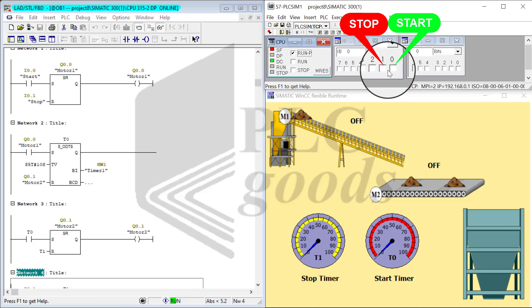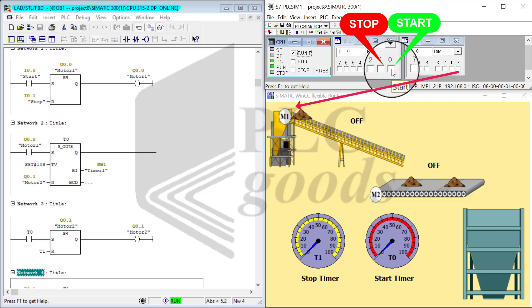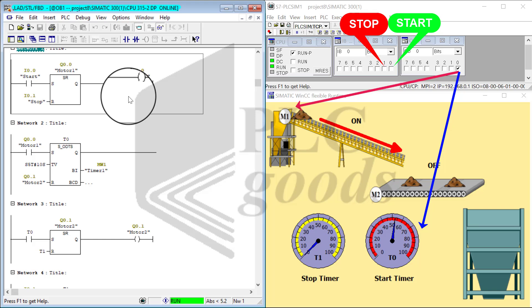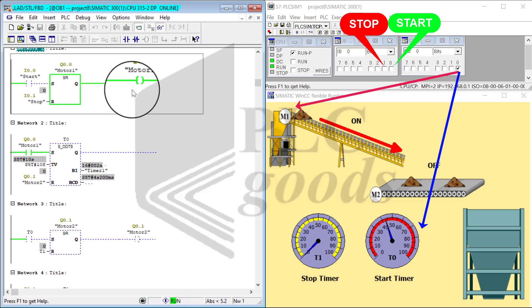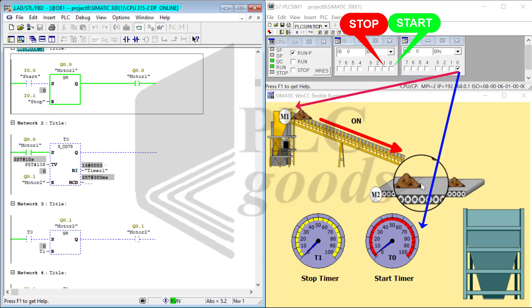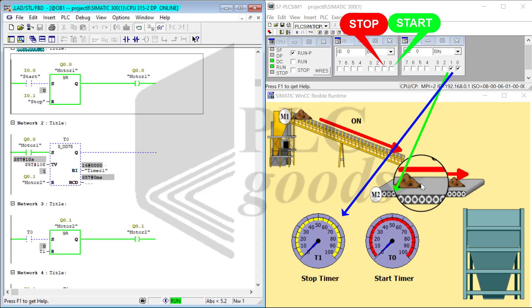I tap on the start push button. Notice that M1 turns on and start timer is also measuring the time. When it gets to 10 seconds, M2 is going to start.